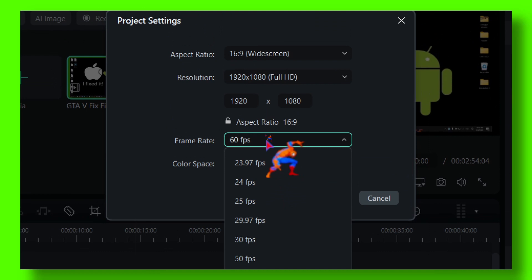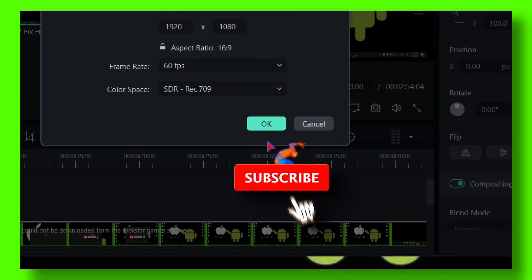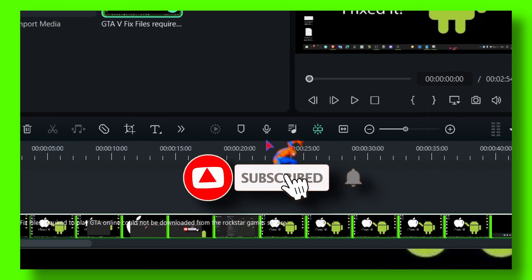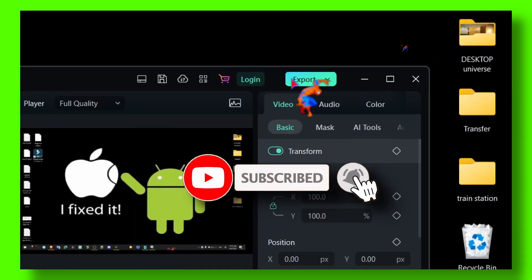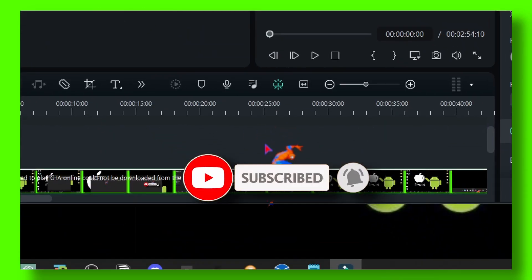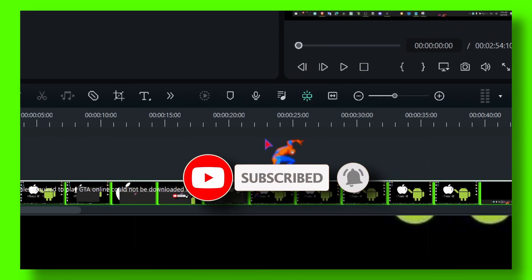I'll just click on OK. Now when you export this video you're going to have a 60 fps video.